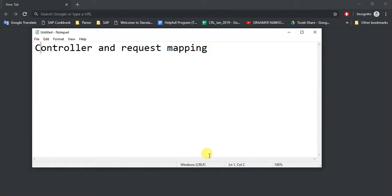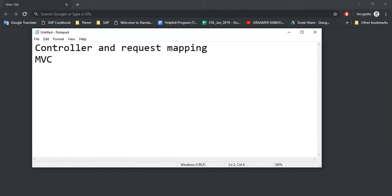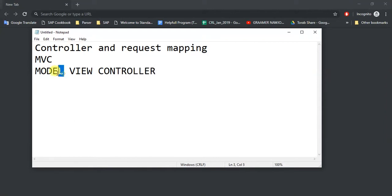Assalamualaikum, in this tutorial we are going to know about the controller and the request mapping. Before we start, we need to know that Spring Boot follows MVC pattern. So what is MVC? MVC is Model, View, and Controller.